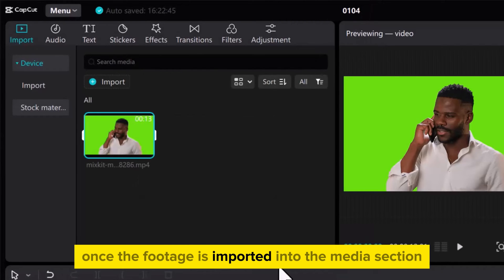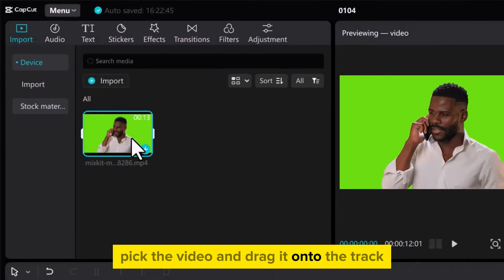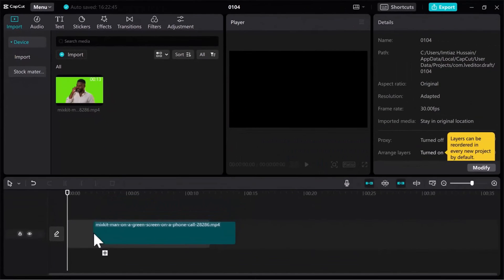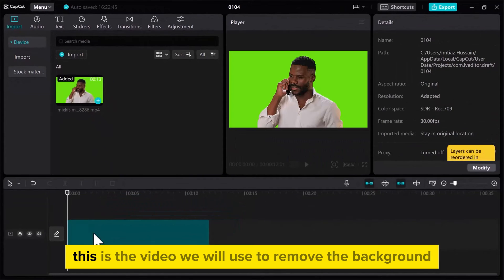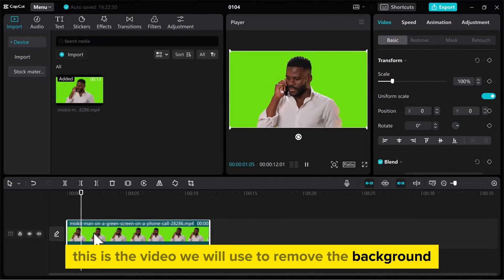Once the footage is imported into the Media section, pick the video and drag it onto the track. This is the video we will use to remove the background.